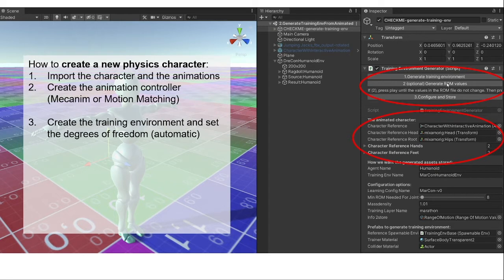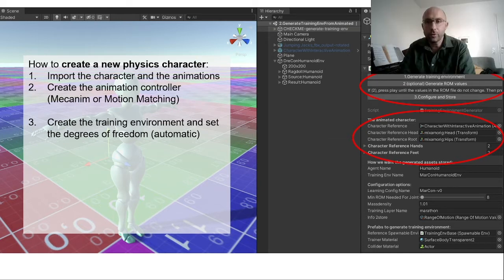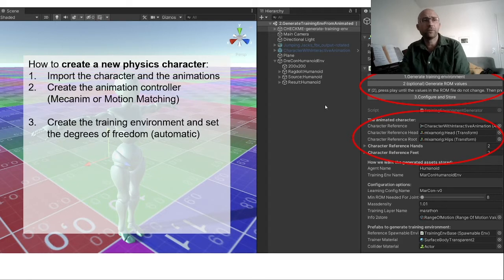The third button stores this into an asset that you can reuse in this project and in your own projects. In Unity, this is called a prefab.